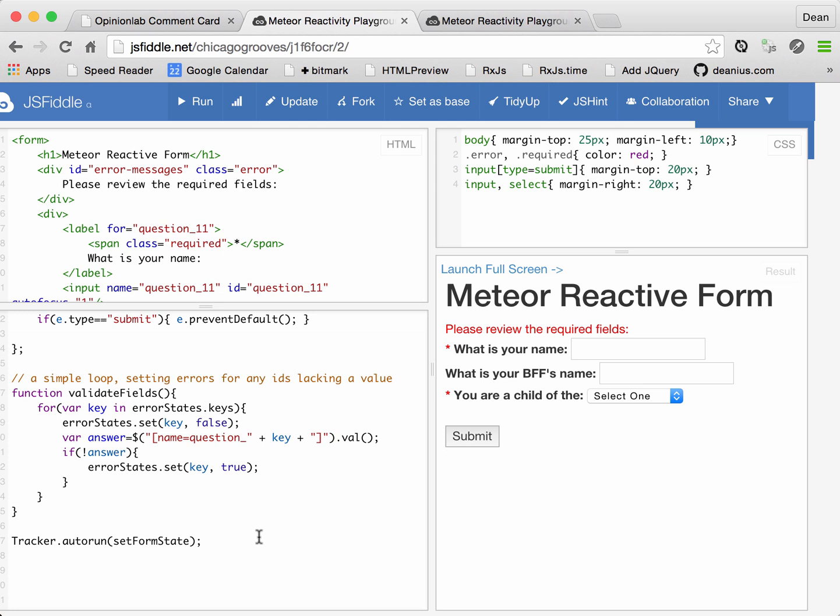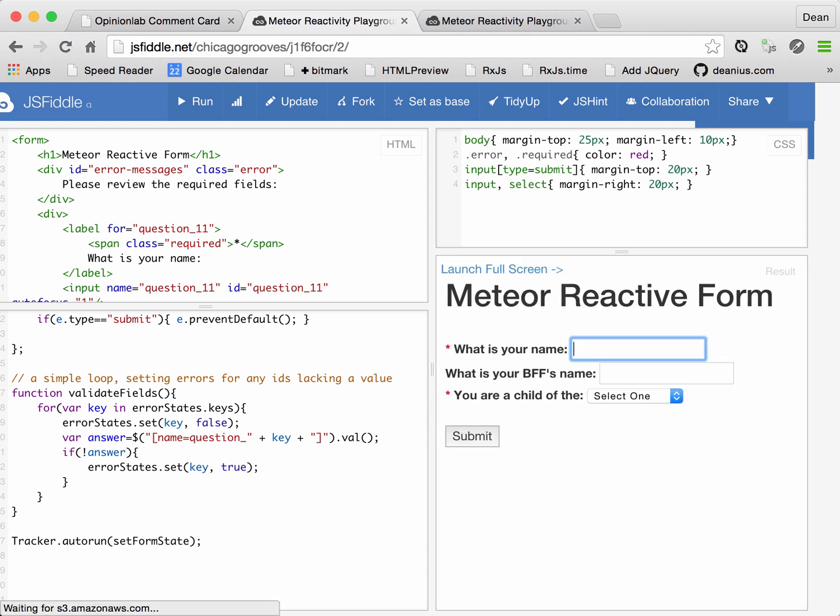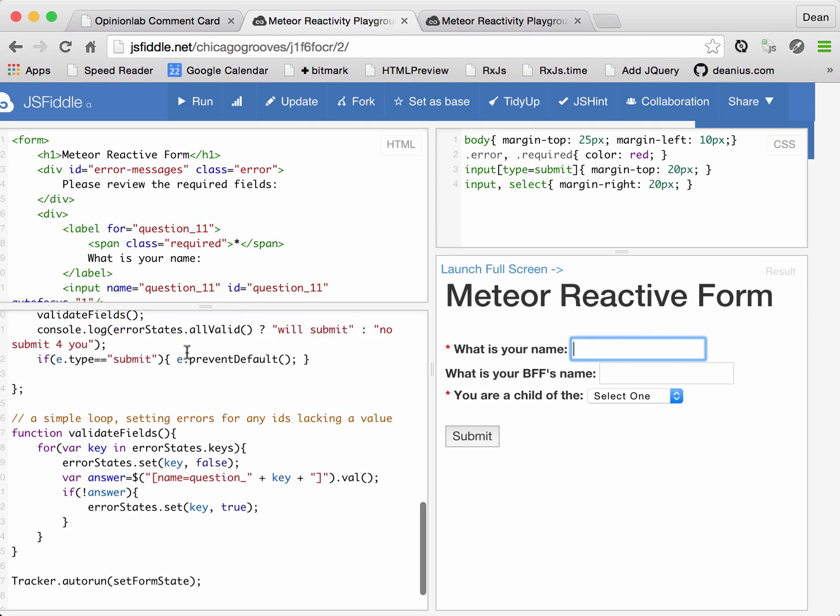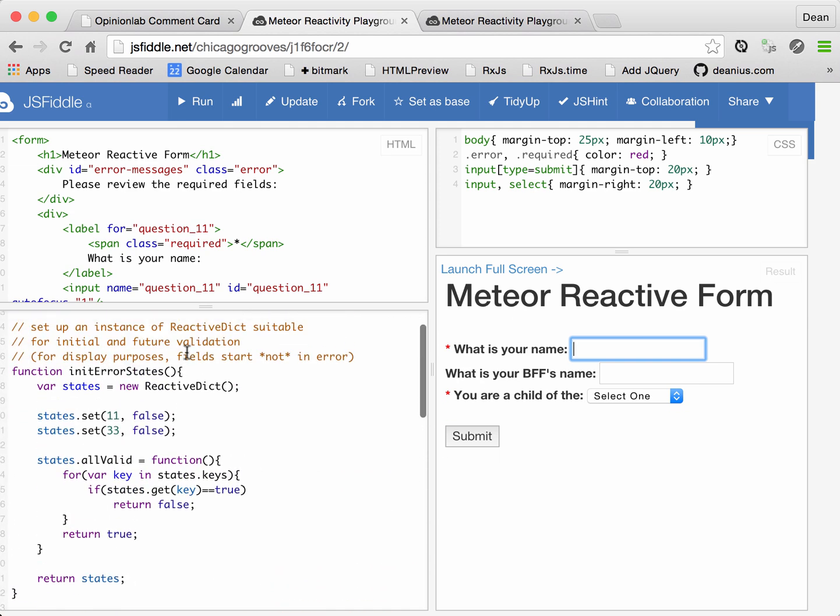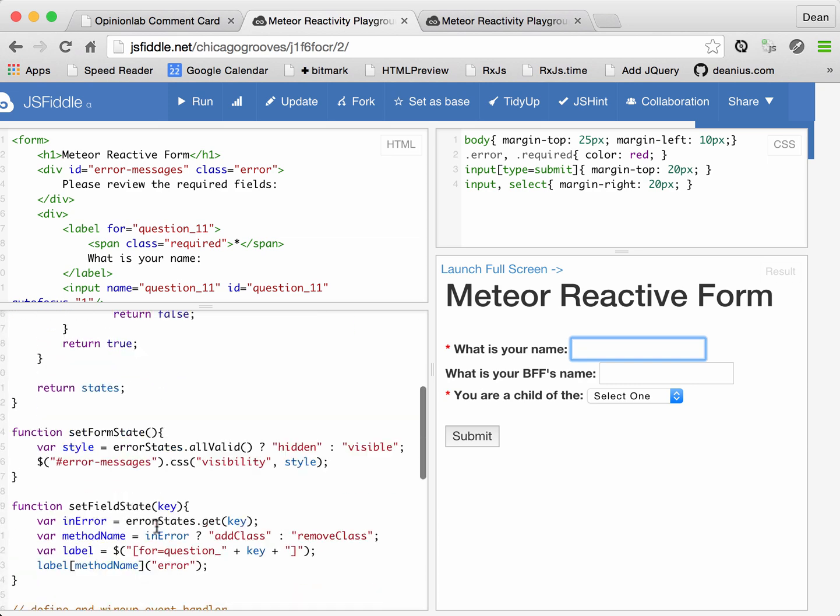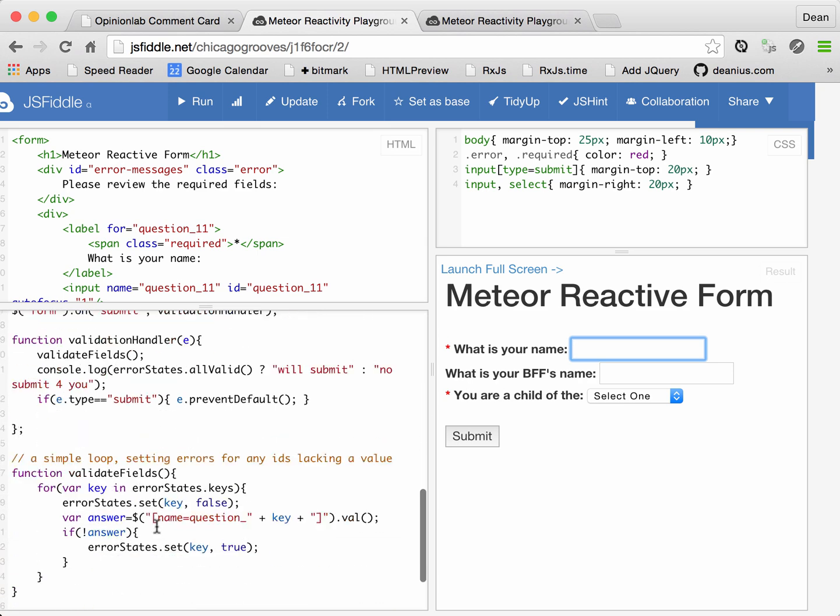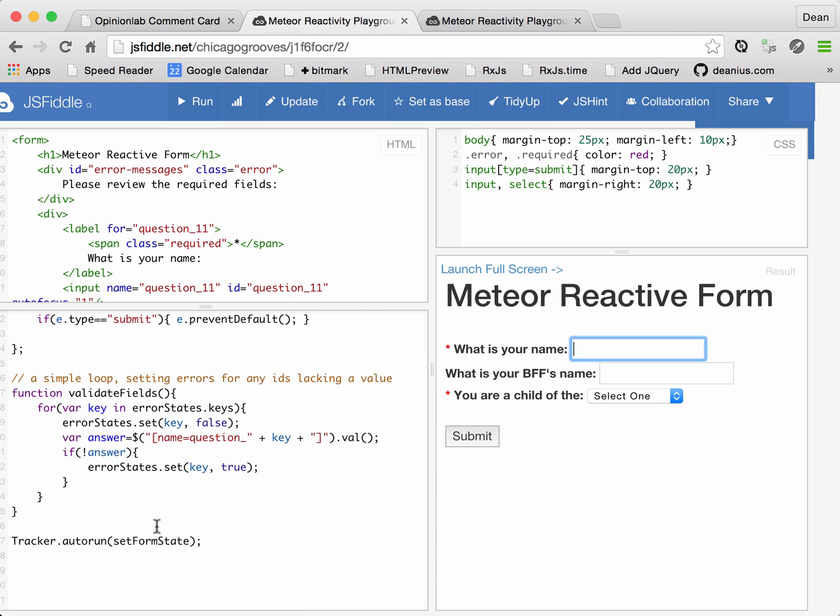Let's run the code in its current state. And watch this field. The field is gone. Why is the field gone? Well, number one, recall that we initialized our error states to all be false. So initially, all valid will say yes, they are all valid, true.